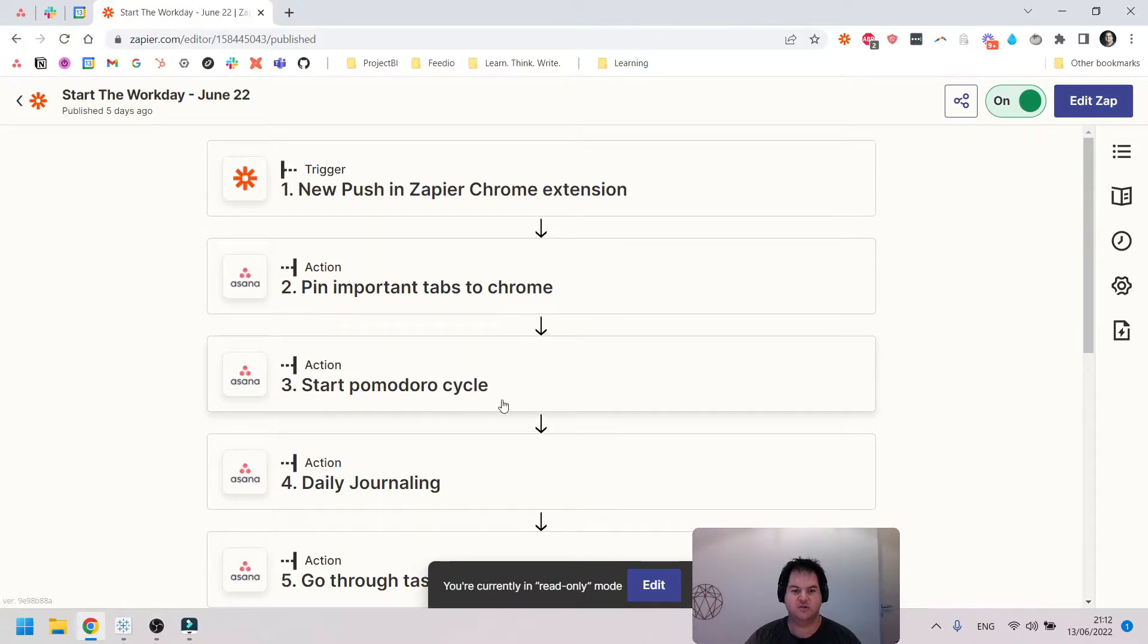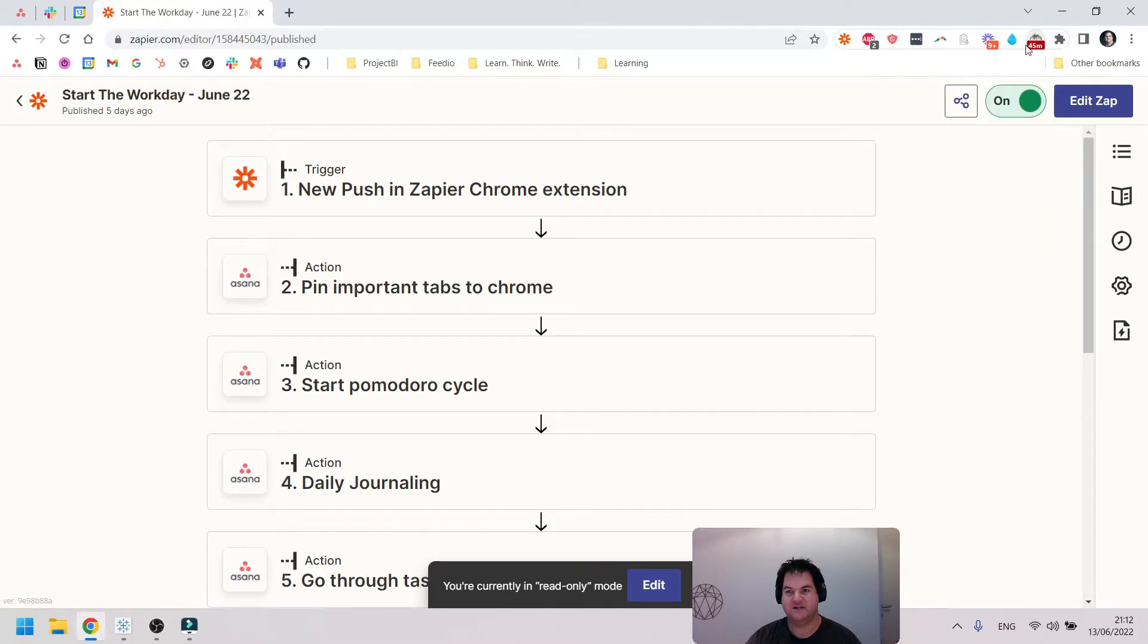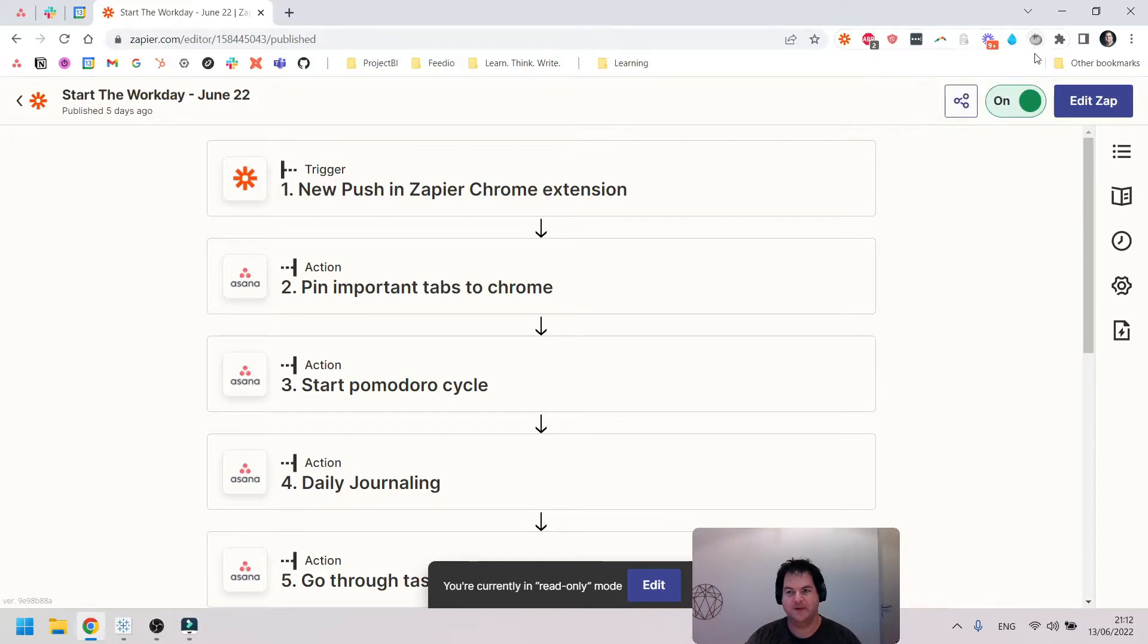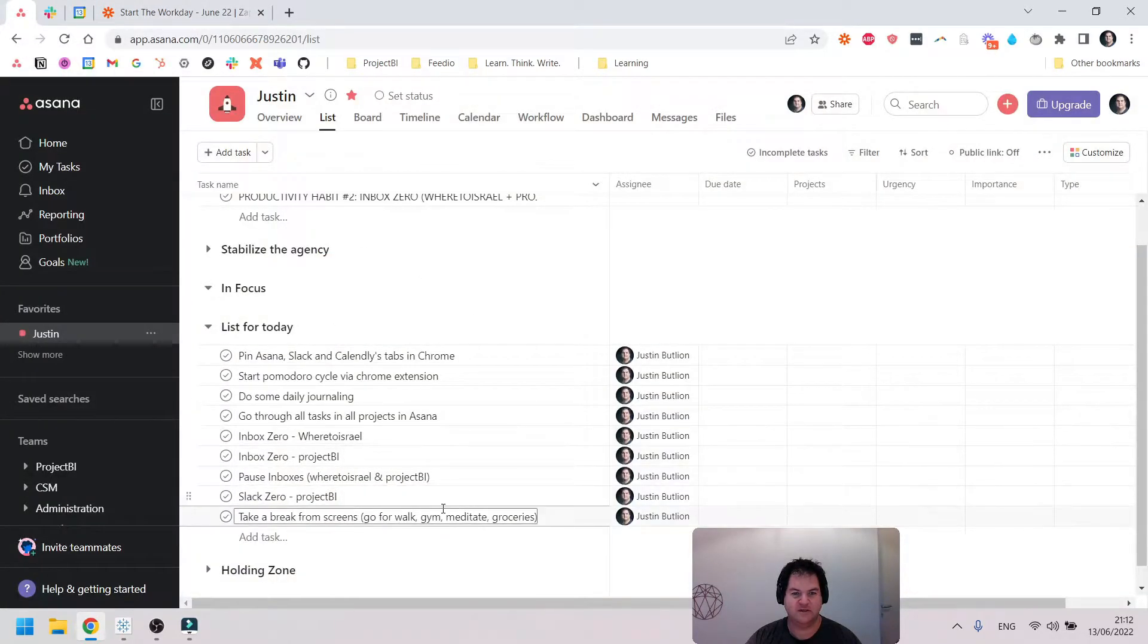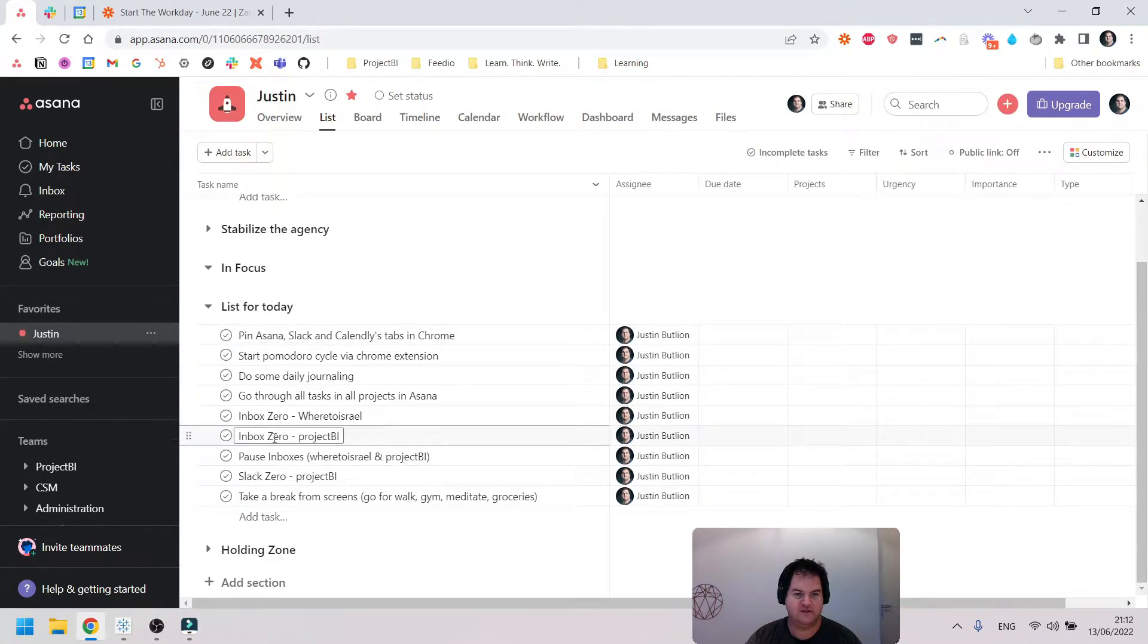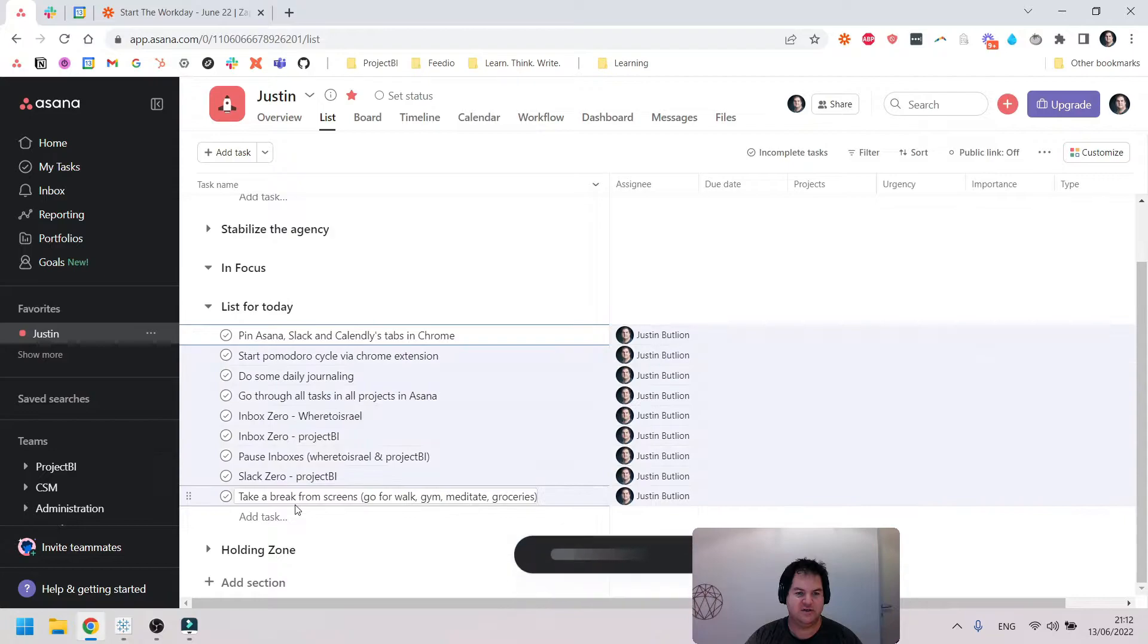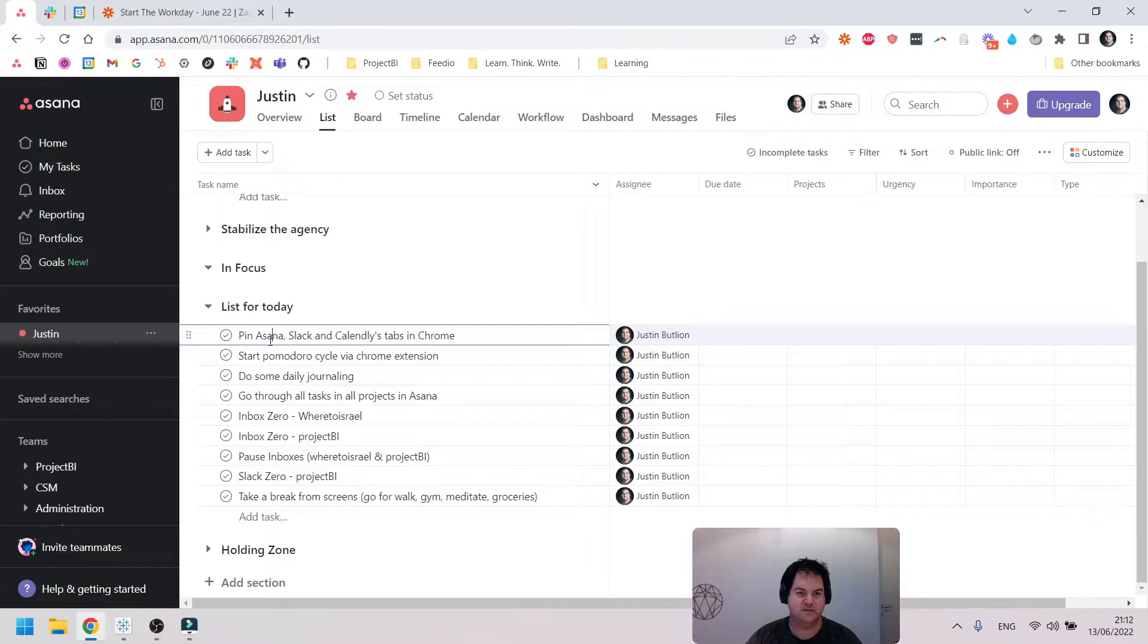When I trigger this zap, it starts creating these tasks and ends up creating nine tasks in a specific order. You can see the first one is pin important tabs to Chrome, then I start a Pomodoro cycle. So I use another Chrome extension where I've custom set it to 45-minute Pomodoros. If you're not familiar with the Pomodoro technique, I recommend looking into it.